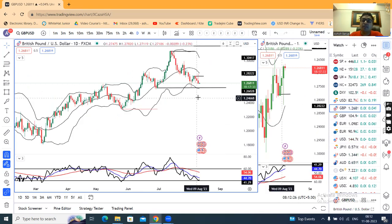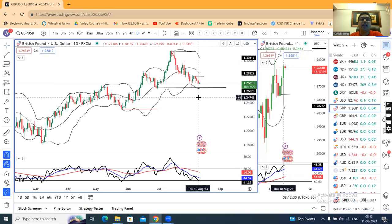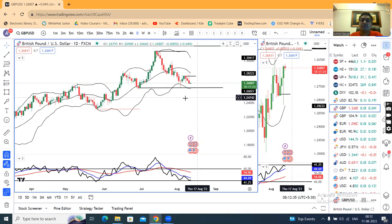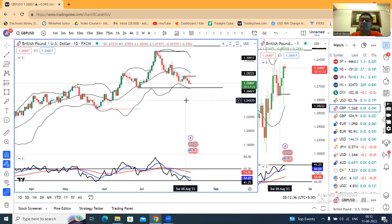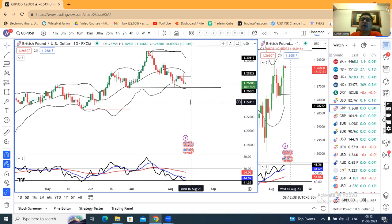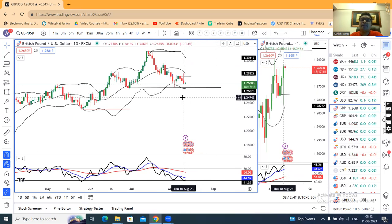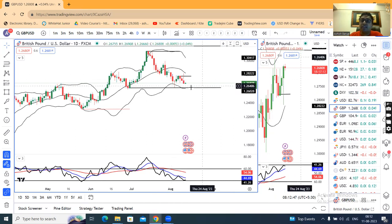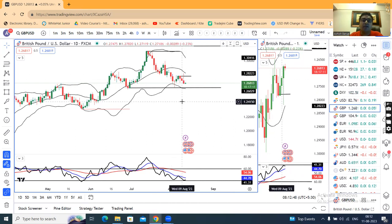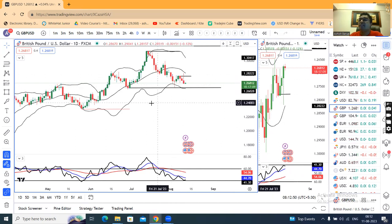In GBP/USD yesterday, after the US CPI data, it showed good strength and traded to a high of 1.2819. But in the second half of the US market, all the gains were completely lost and it gave a clear strong negative candle. This strong negative candle has formed at the low of the range.